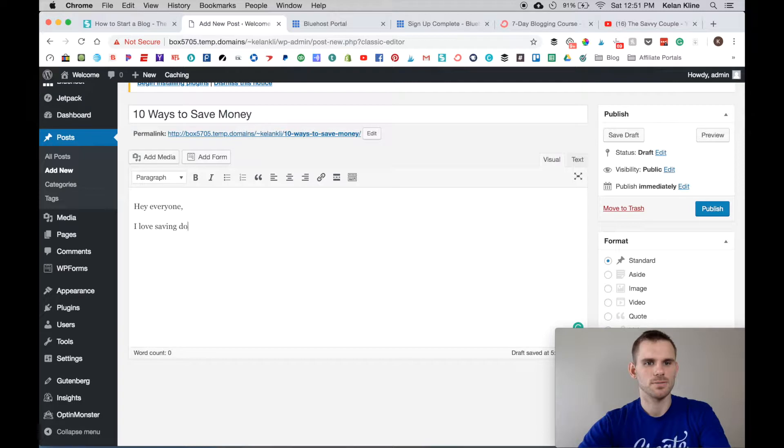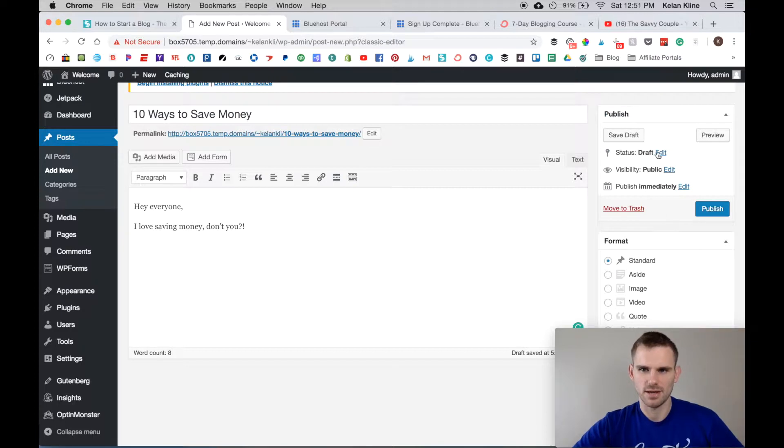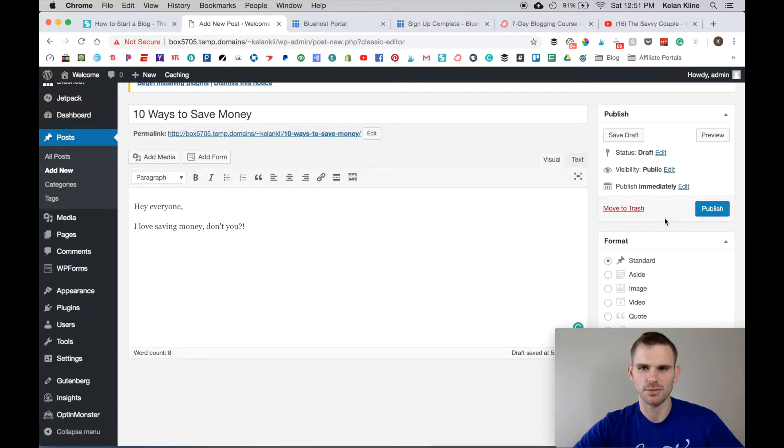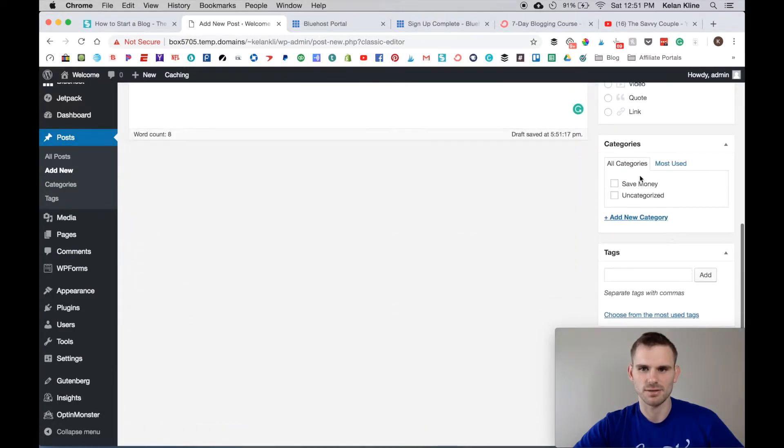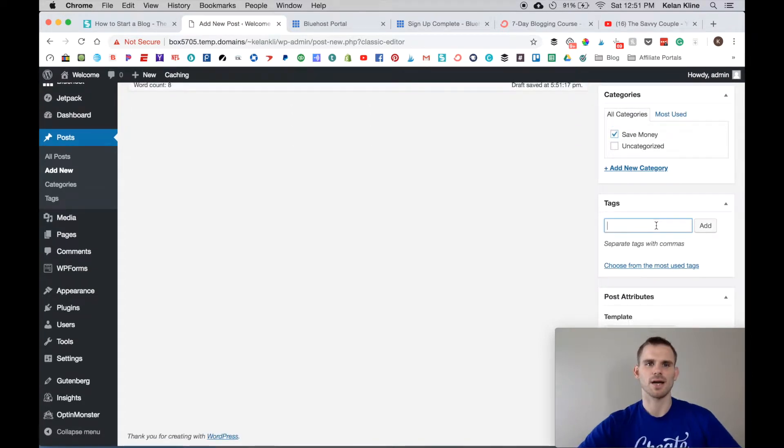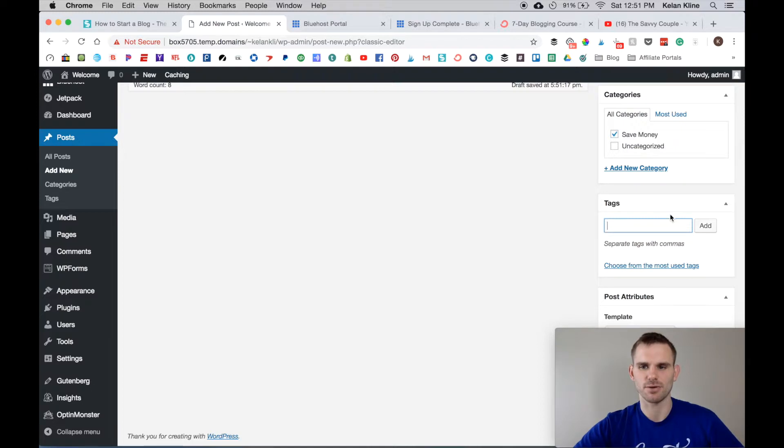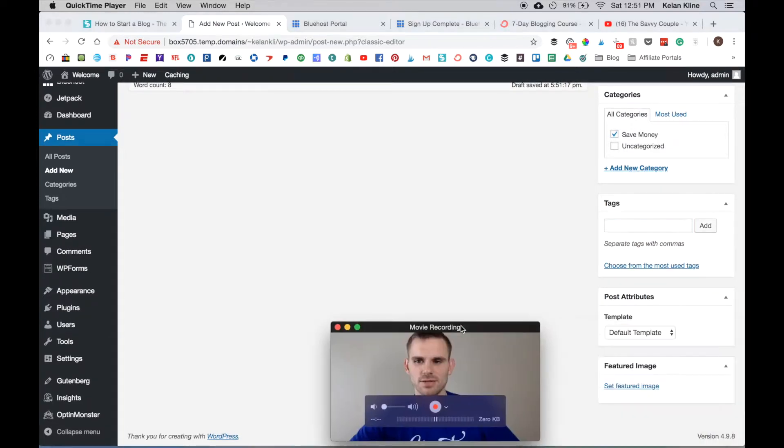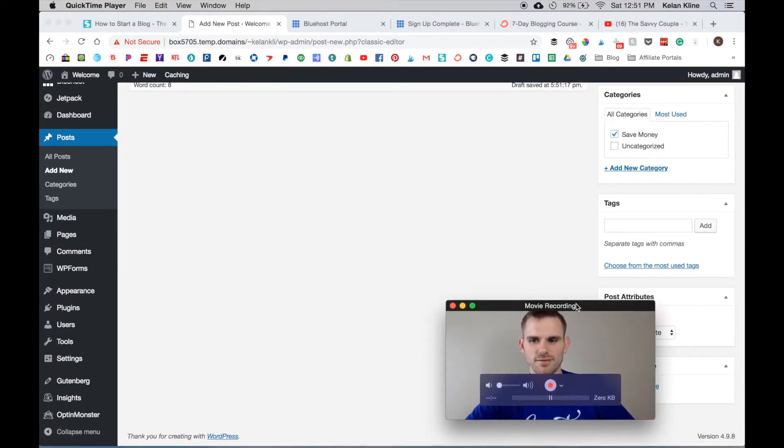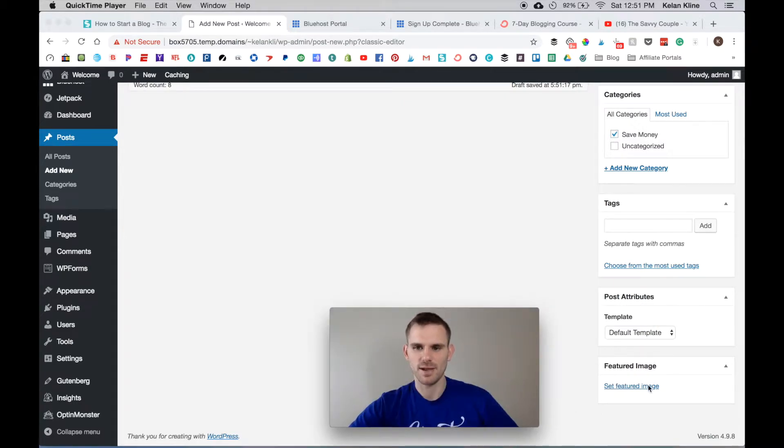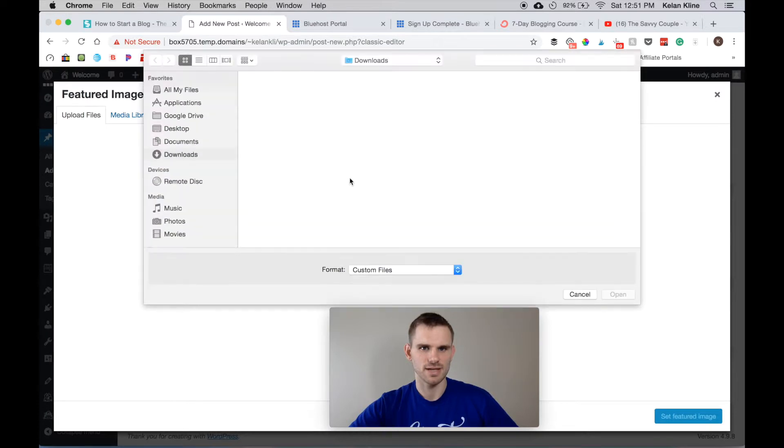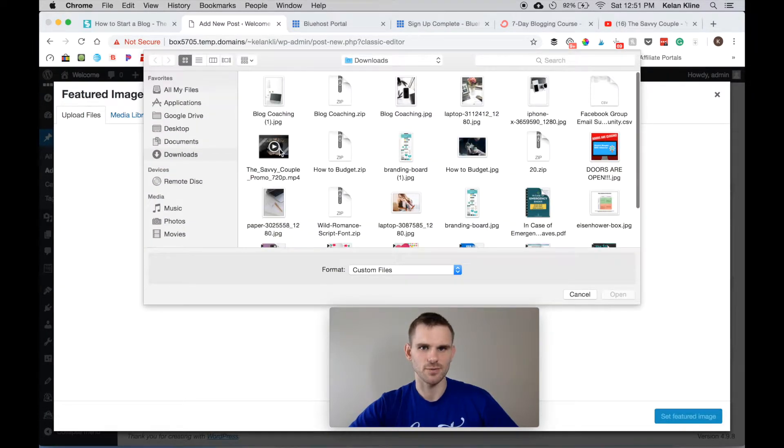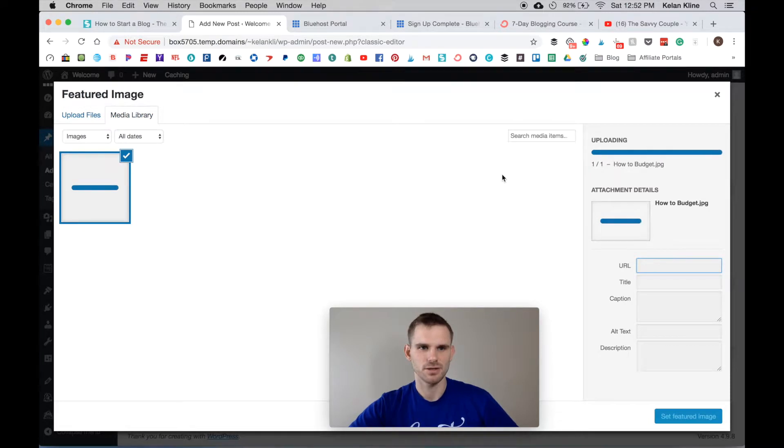Again you can say Ten Ways To Save Money, and inside here you have your content: Hey everyone, I love saving money, don't you? Inside here again you're going to have the option to save it as a draft, preview it, pick when you want it to be published, pick what type of article it is, the category - so we now have the Save Money category. You can add tags, so I recommend adding three to five tags per article that's related to the article. This would be money, save, frugal, type stuff like that.